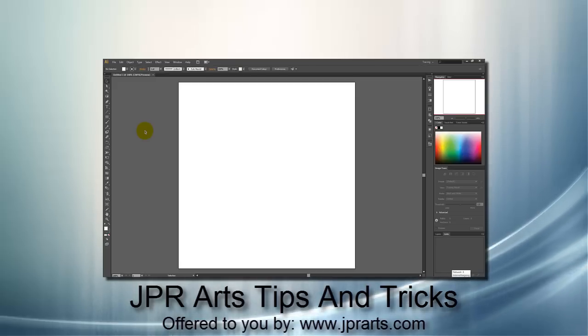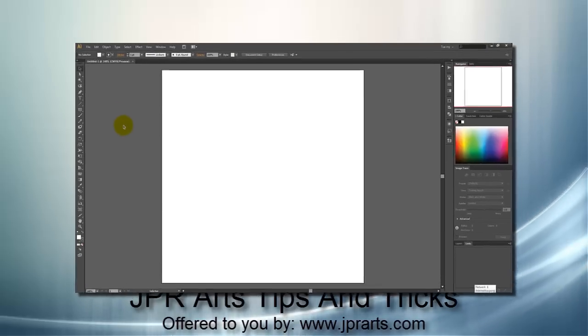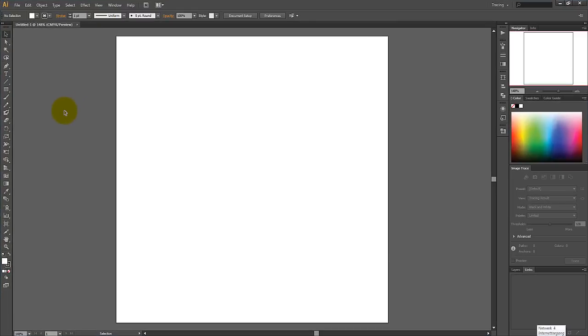Hello and welcome to JPR Arts Tips and Tricks. In this episode, we will show you how to draw a pretty realistic looking eye in Adobe Illustrator.